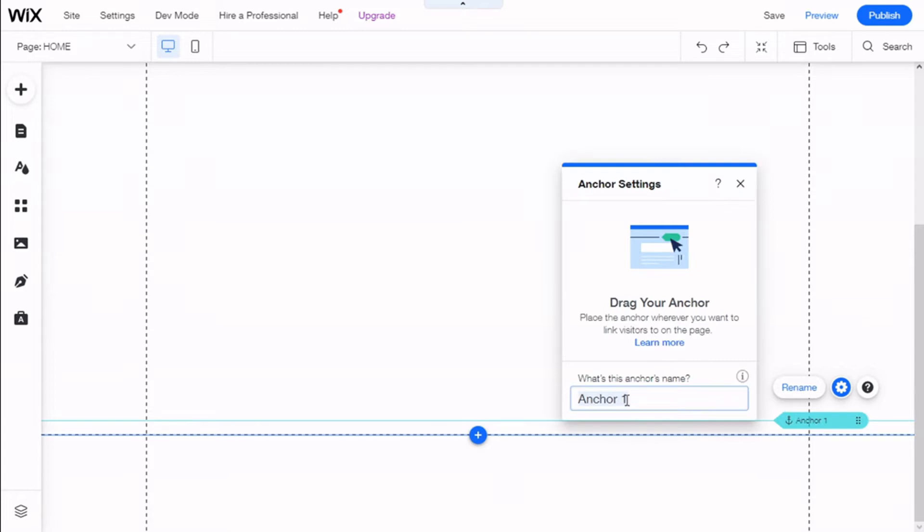Now what we can do is give it a name to the anchor. In this case, we are going to name it 'bottom'.